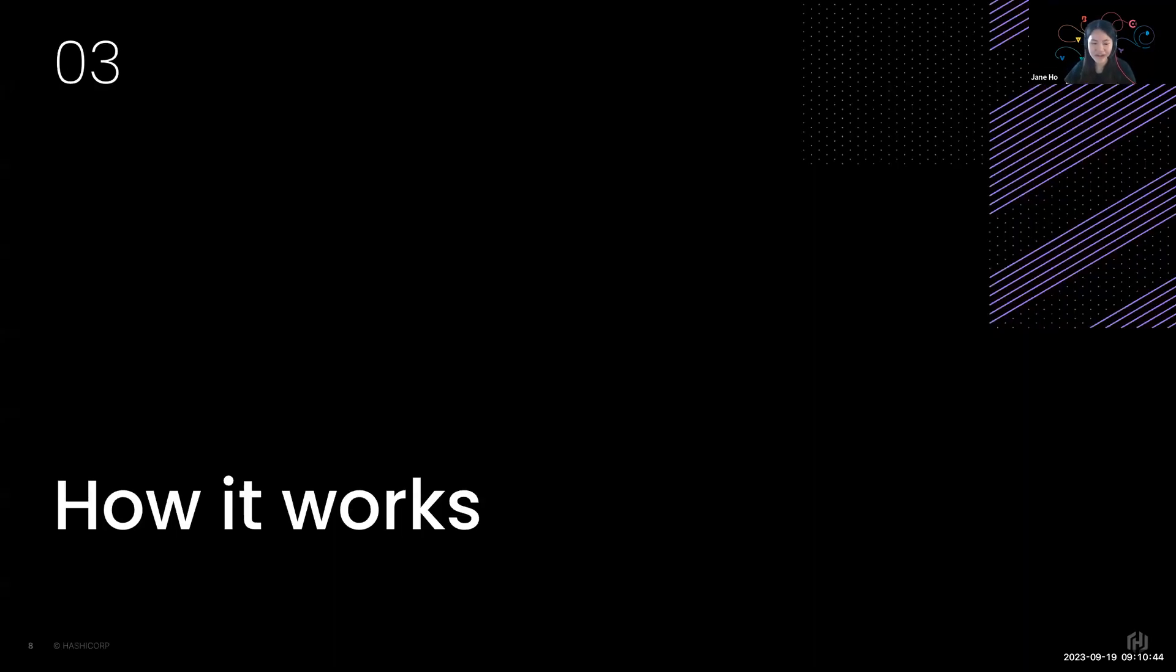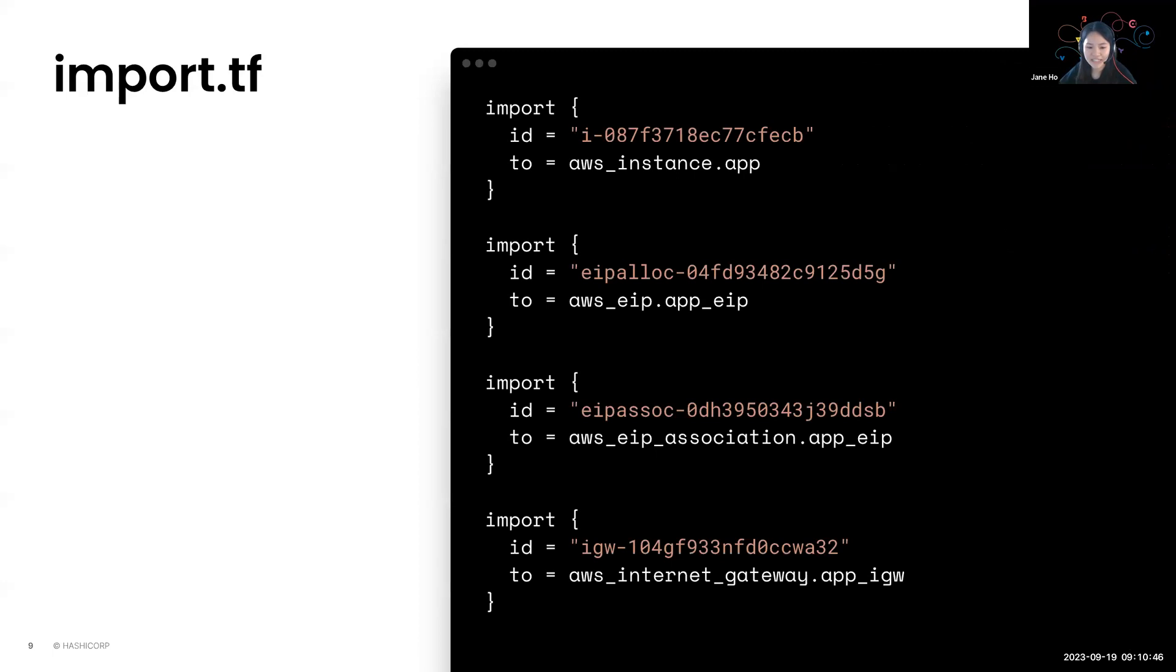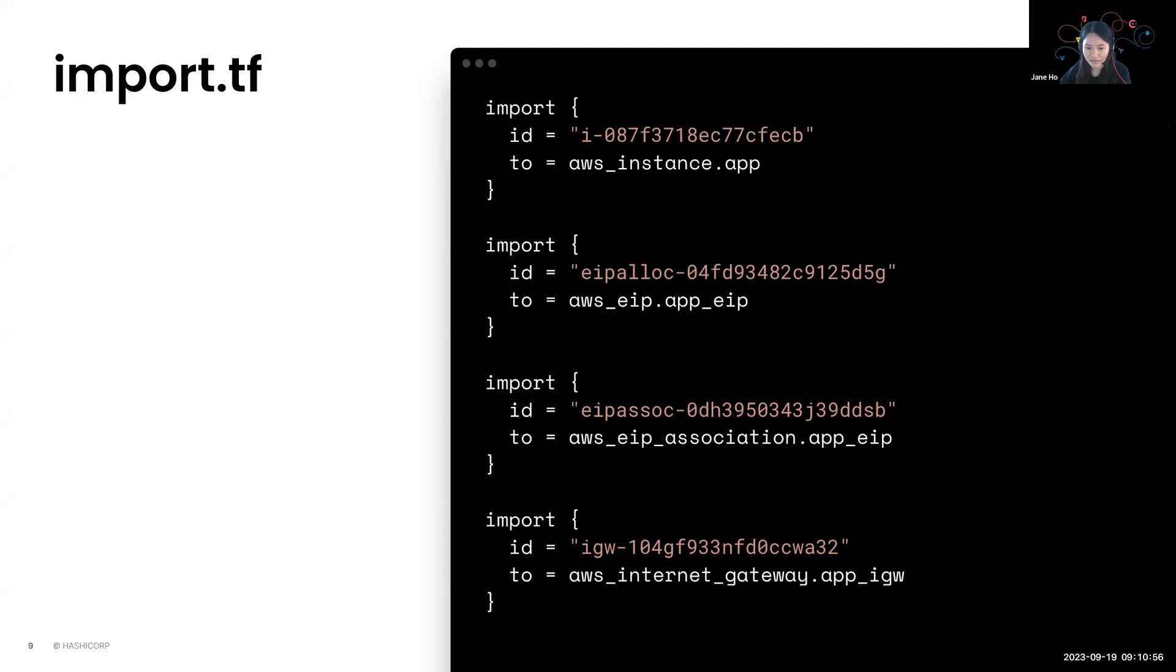So how does that work? The first step is to add an import block. You can add this import block to your configuration, either in a separate file like import.tf, or you can add it to an existing configuration.tf file. And it takes in two parameters. One is the ID, and the other is the HCL address.